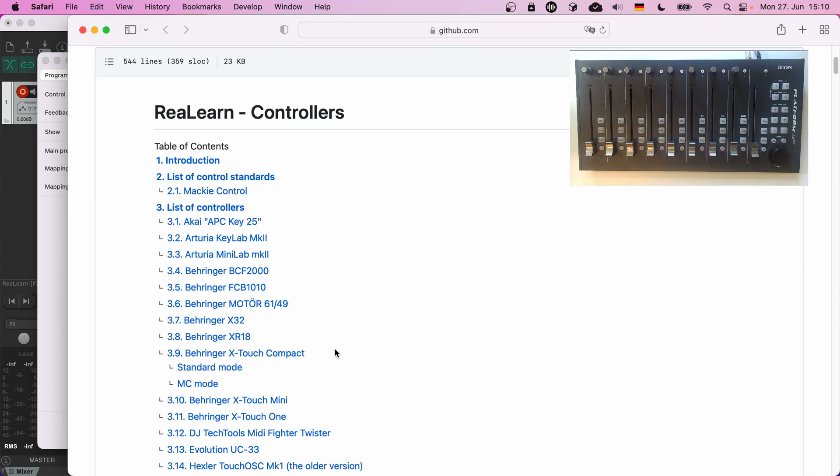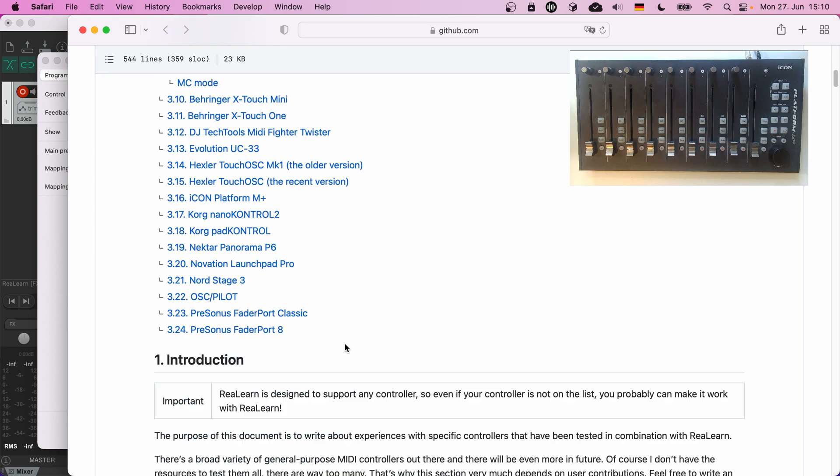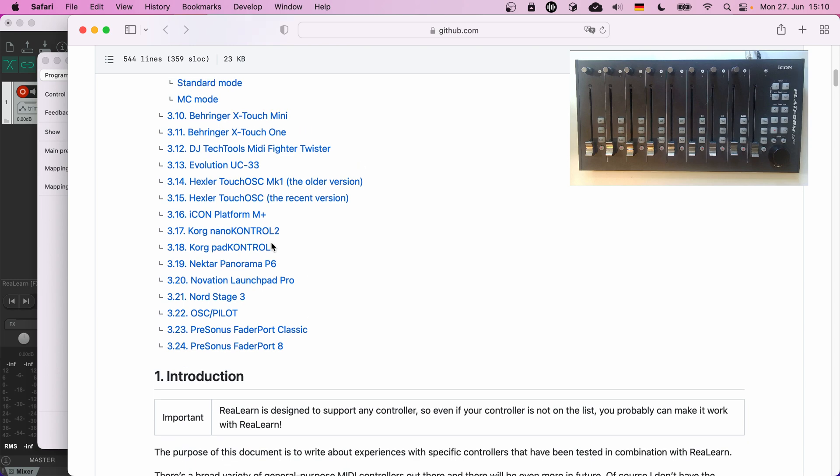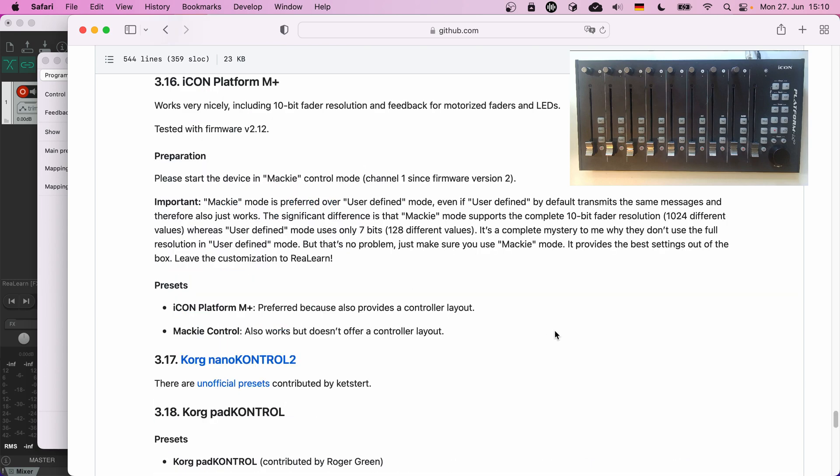There you can find a list of all controllers tested so far, tested either by myself or by the community. Let's look up Icon Platform M Plus. Here it is. It describes in detail how to set up the controller and which controller presets are usable with it.